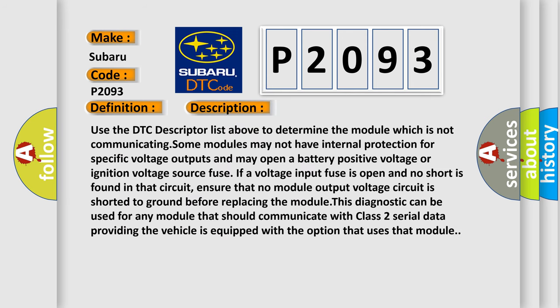Use the DTC descriptor list above to determine the module which is not communicating. Some modules may not have internal protection for specific voltage outputs and may open a battery positive voltage or ignition voltage source fuse. If a voltage input fuse is open and no short is found in that circuit, ensure that no module output voltage circuit is shorted to ground before replacing the module. This diagnostic can be used for any module that should communicate with Class 2 serial data, providing the vehicle is equipped with the option that uses that module.